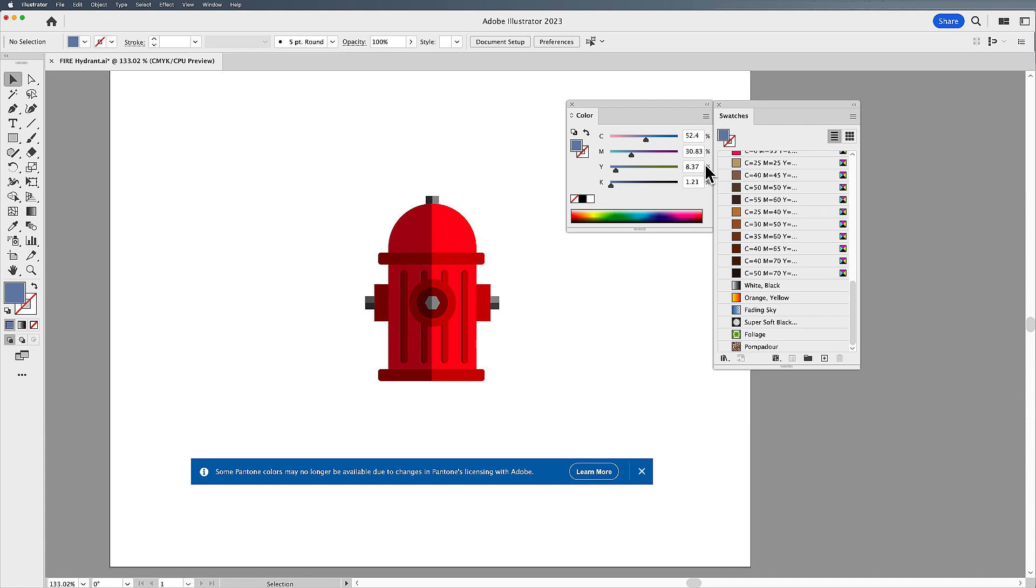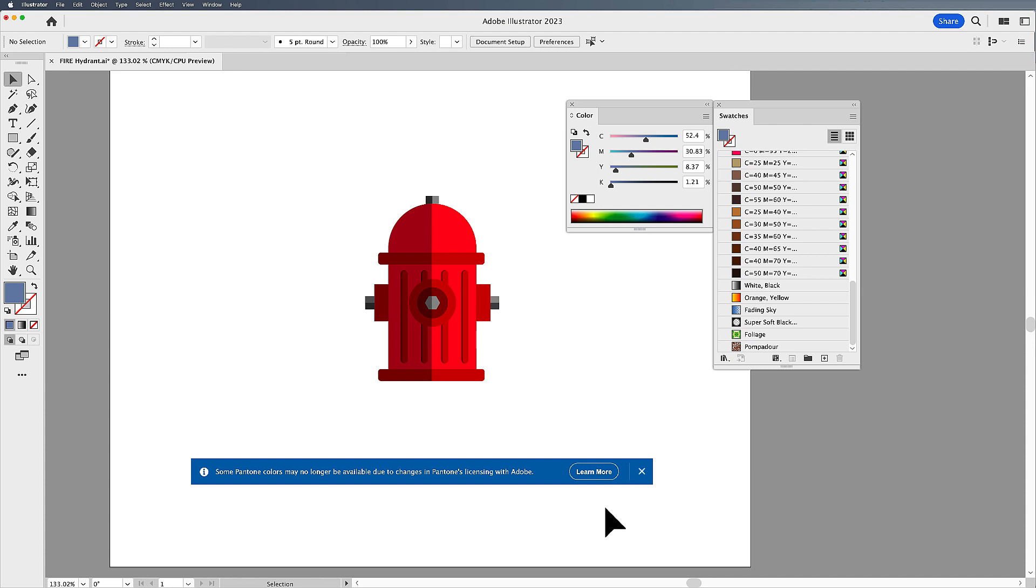Specifically, the spot colors we used to use in the Adobe applications are now no longer available in the 2023 versions of the Adobe software. And you probably see this little banner that pops up saying, hey, some of the Pantone colors are no longer there. And it's true.